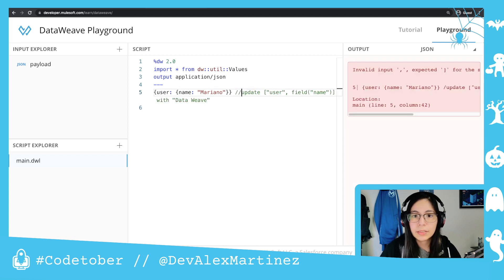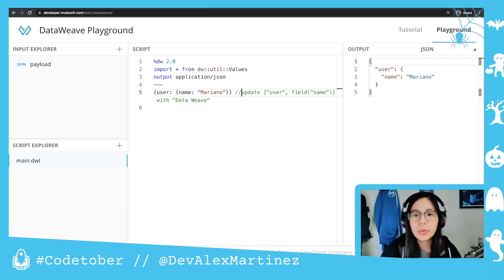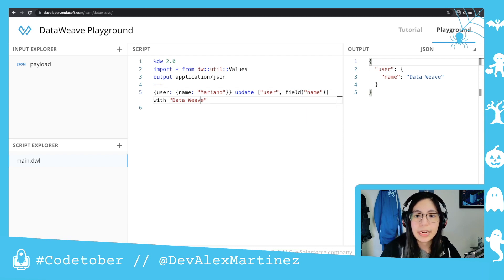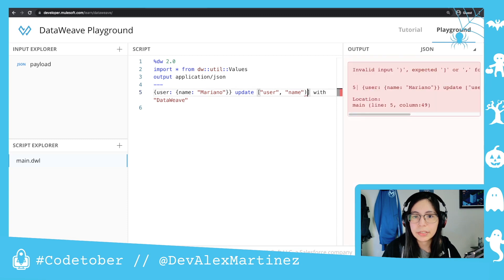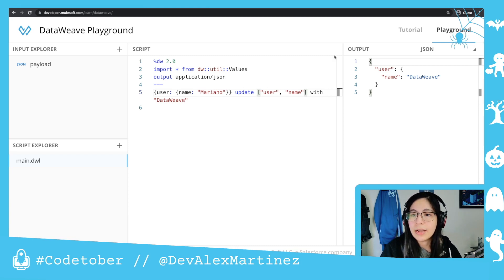This one is a more complex example. If we have username Mariano — so we have an object, we have first user, and then we have name with the value Mariano — and we want to update the name field, we can use update and then in an array you have first user and then field name, and that will be updated with DittoWith. And if we take out the field here, it still works. So you can also use that as an example.